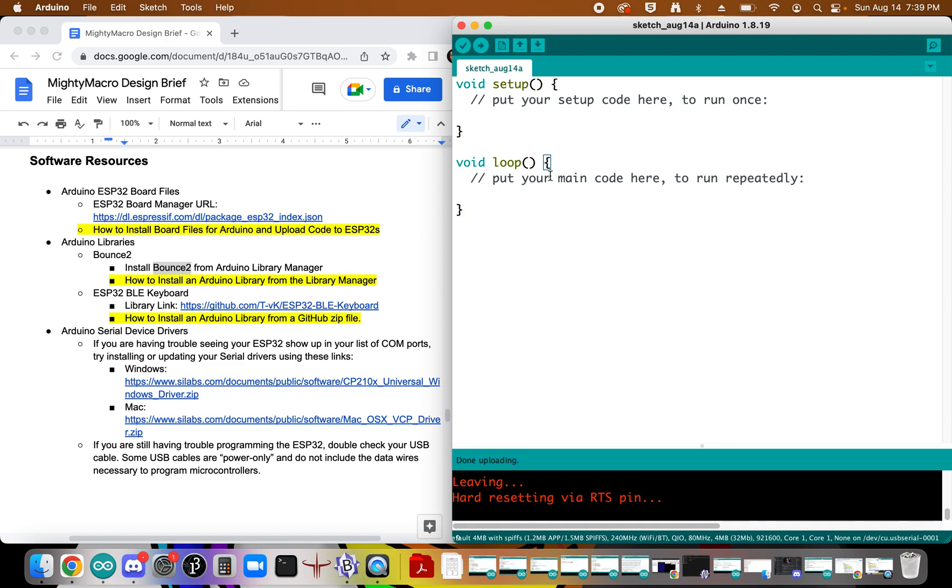And that is how you install a library from the Arduino Library Manager. And that's it.